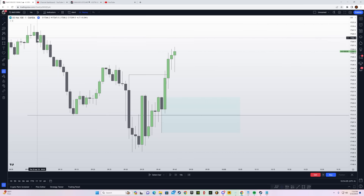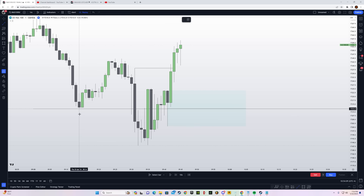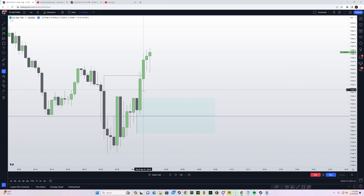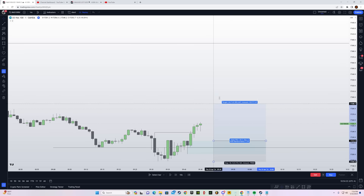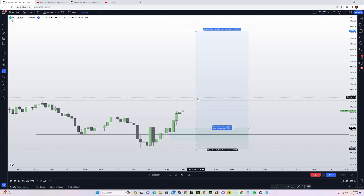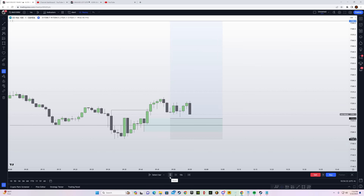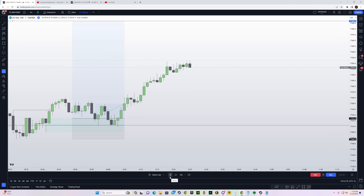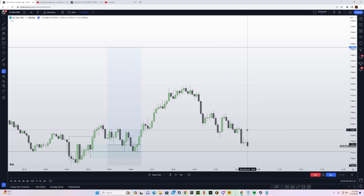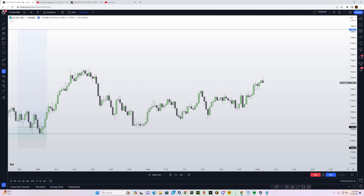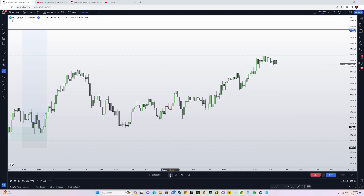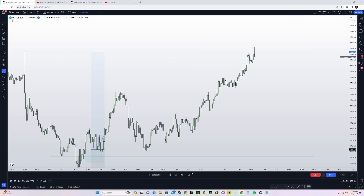The original order block is these consecutive bearish candles because these swept the liquidity, but since we have a fair value gap here I'll use that for a refined entry. Stop goes right below the low and we target the level overhead — I'll always go for at least 1-to-2. We get a tap and price plays out for a long time, consolidating before hitting the take profit level.